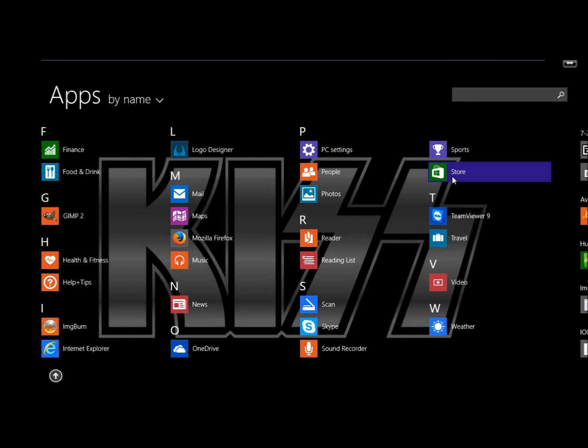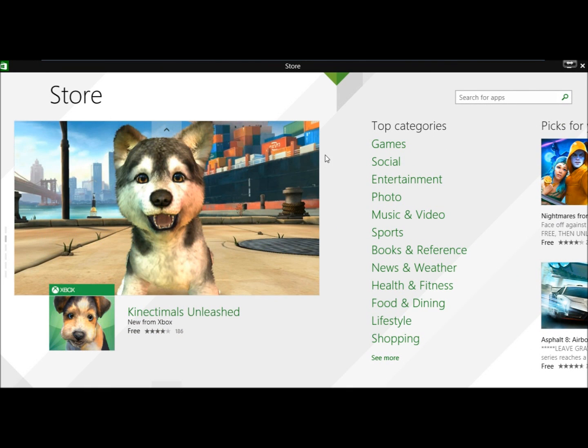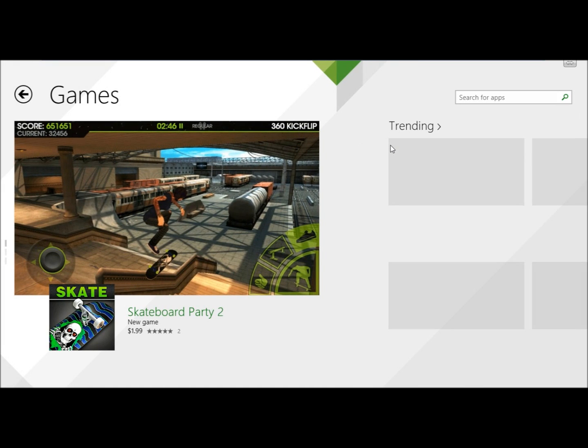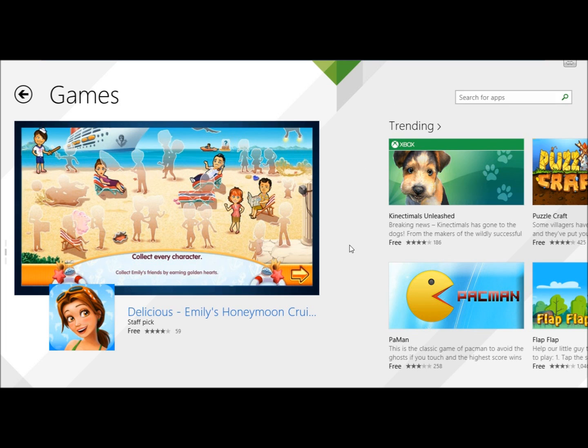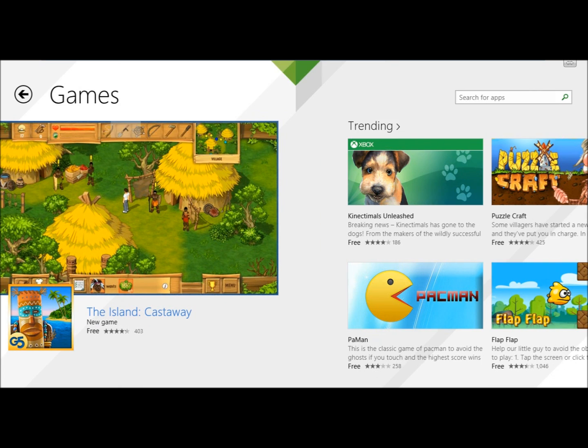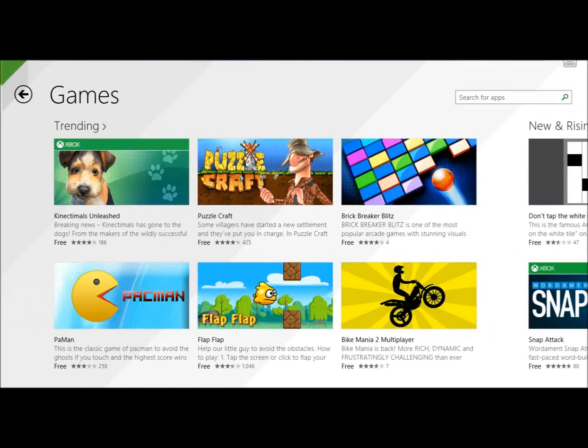Next I'm going to click on store and then I'm going to click on games. From here you can do a search for a specific game that you're looking for or you can just browse through the different games they have available.